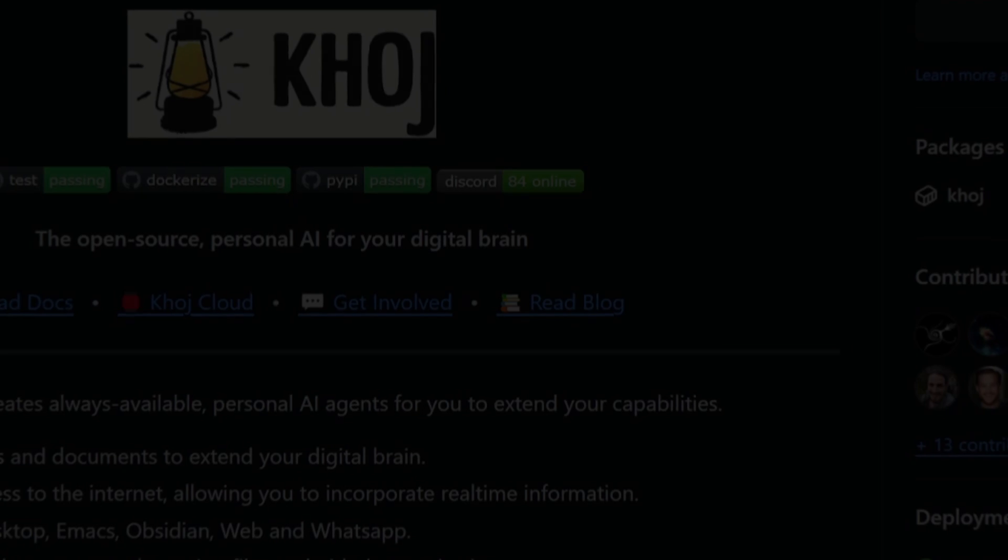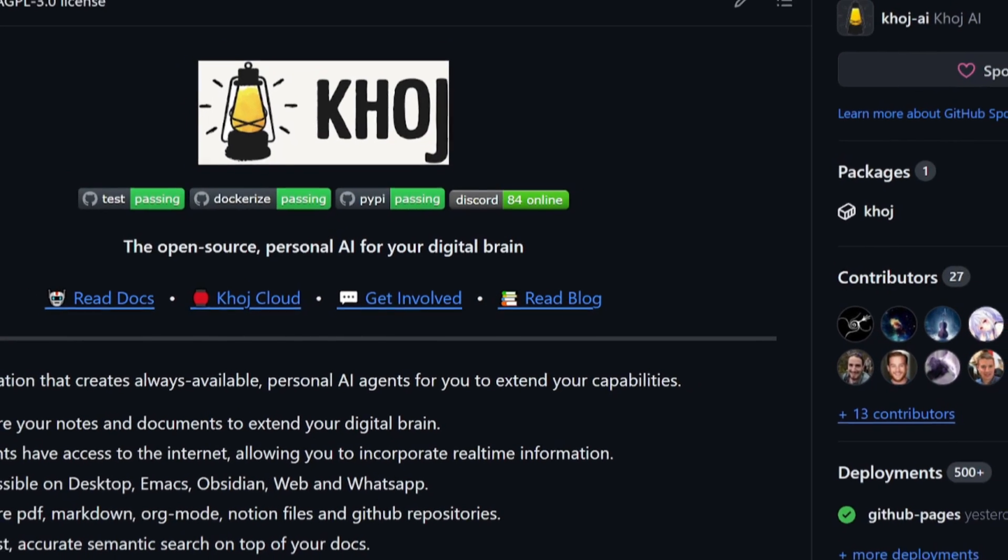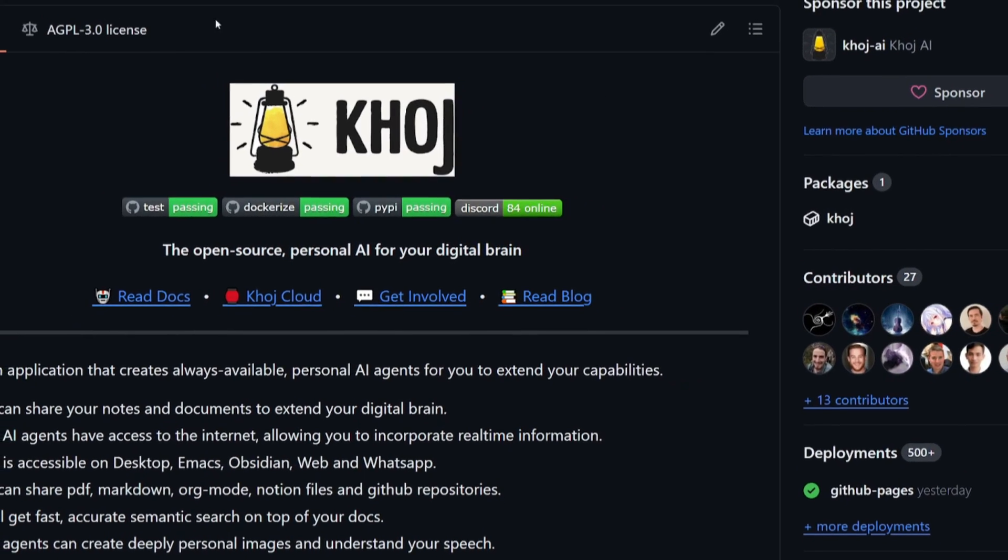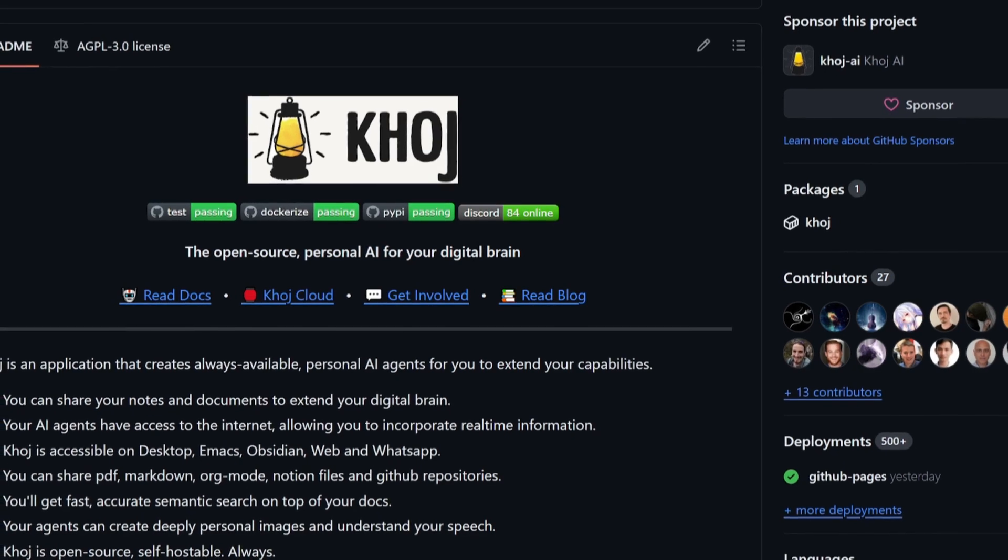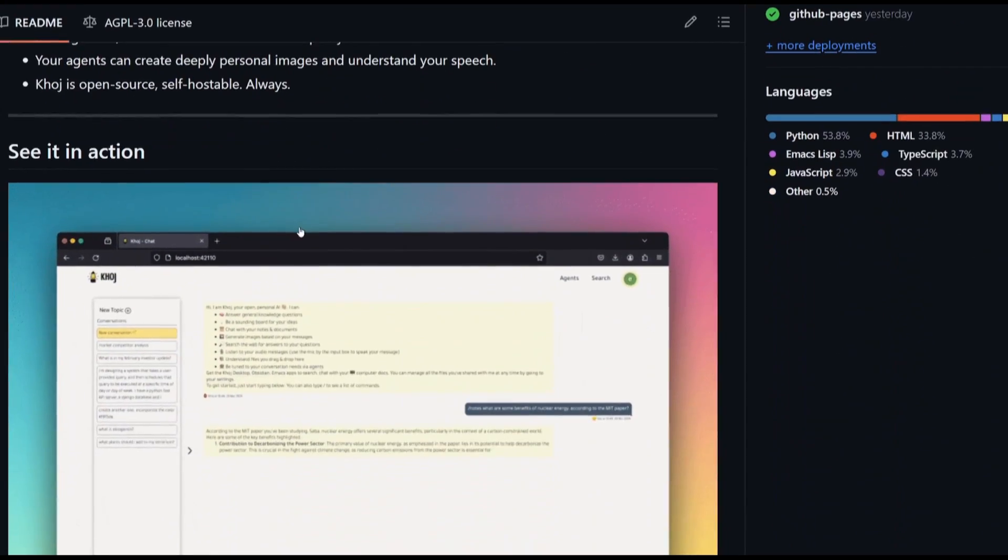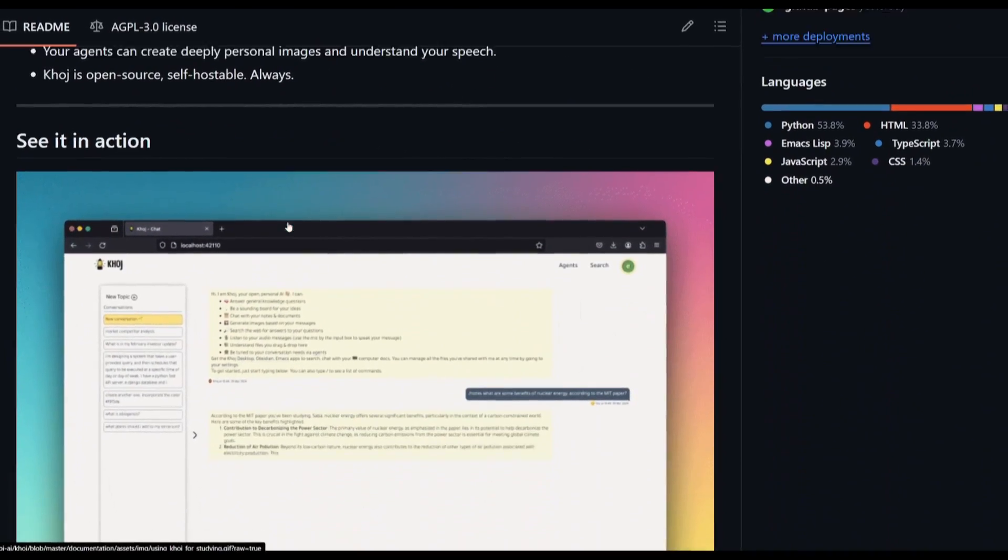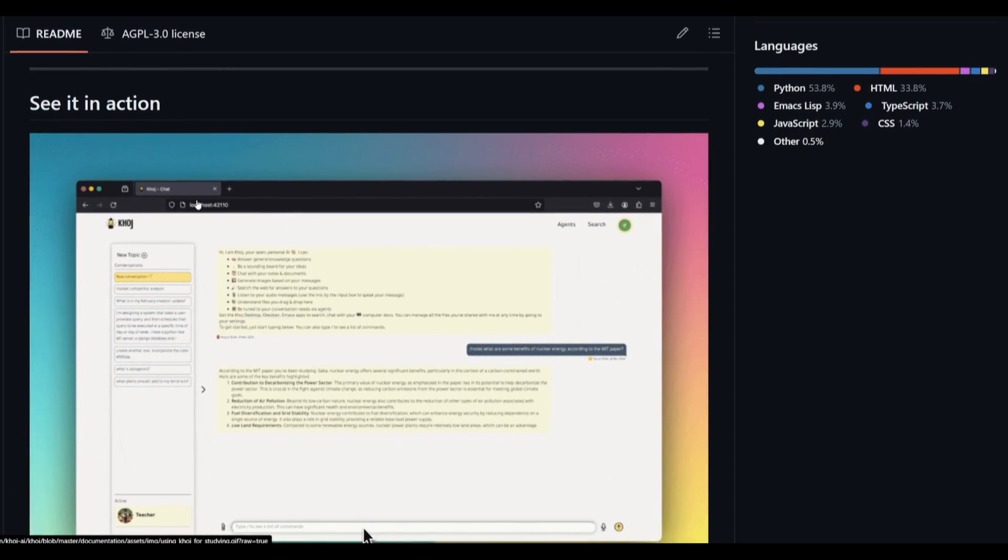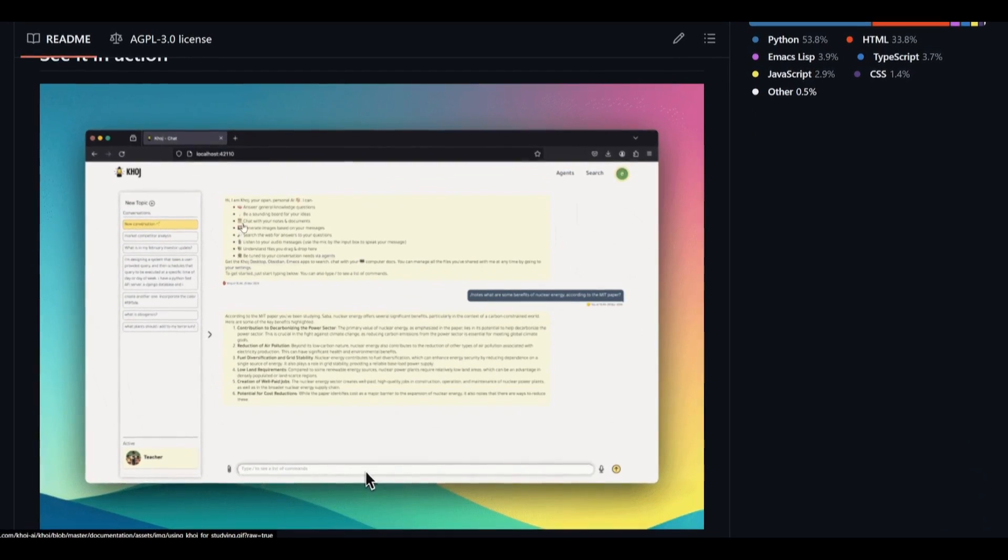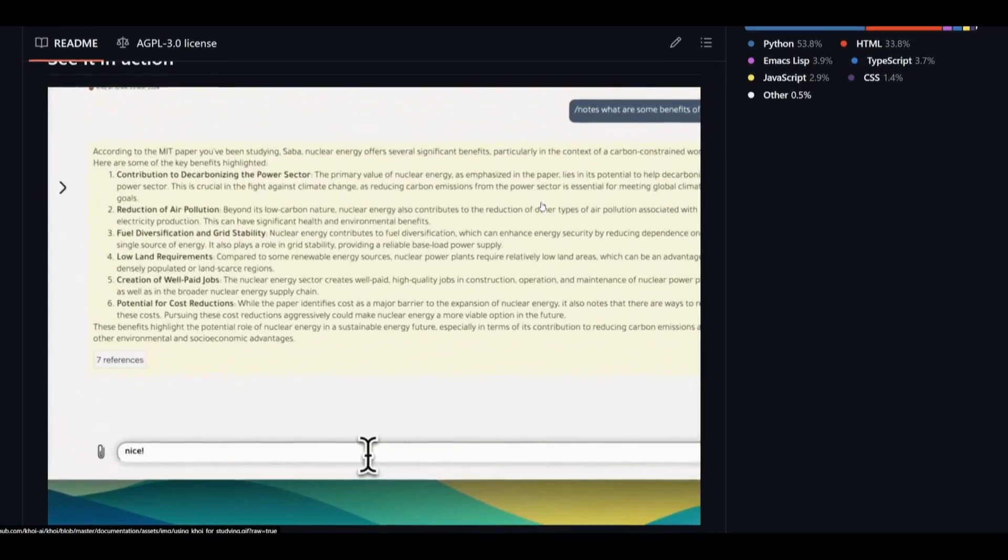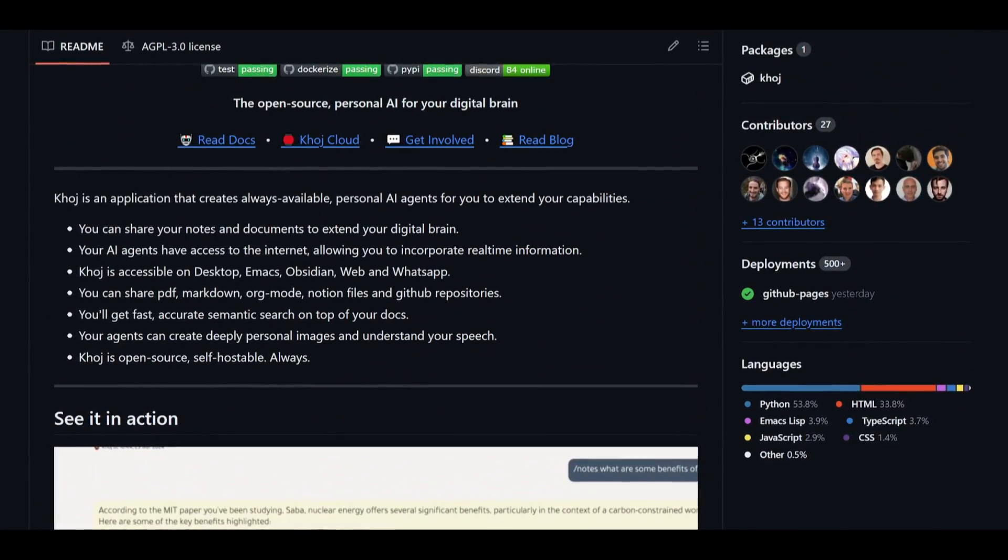Hey, what is up guys? Welcome back to another YouTube video at the World of AI. In today's video, we're going to be taking a look at this open source copilot. It's your personal AI agent which acts as your digital brain, connecting across all your documents, tools, and databases with the power of AI.